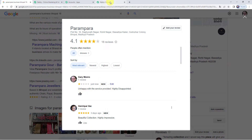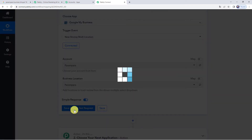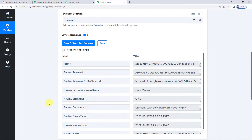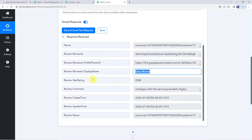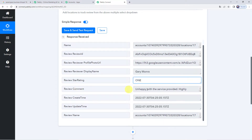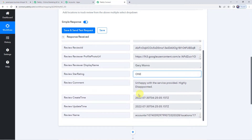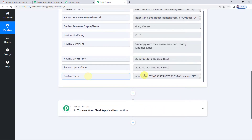Now let's move back to Pabbly Connect and click on Save and Send Test Request. The response is received, and here we can find all the details of the review captured. We can find the display name of the customer, the star rating as 1, the comment 'Unhappy with the service provided. Highly disappointed.', the date and time the review was posted, and the review name.